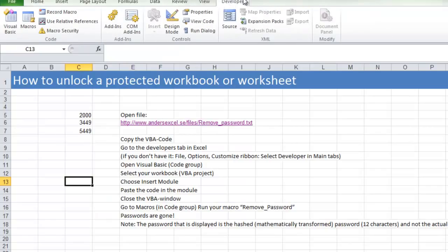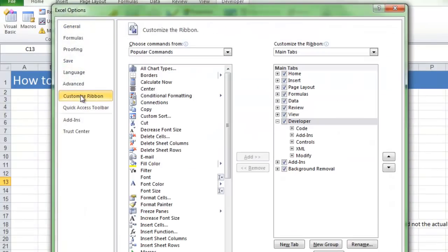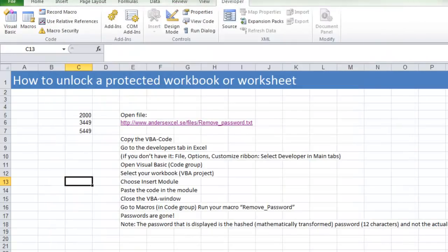If you don't have the Developers tab, you have to go to File, Options, Customize ribbon and choose Developers tab there. But I have it.